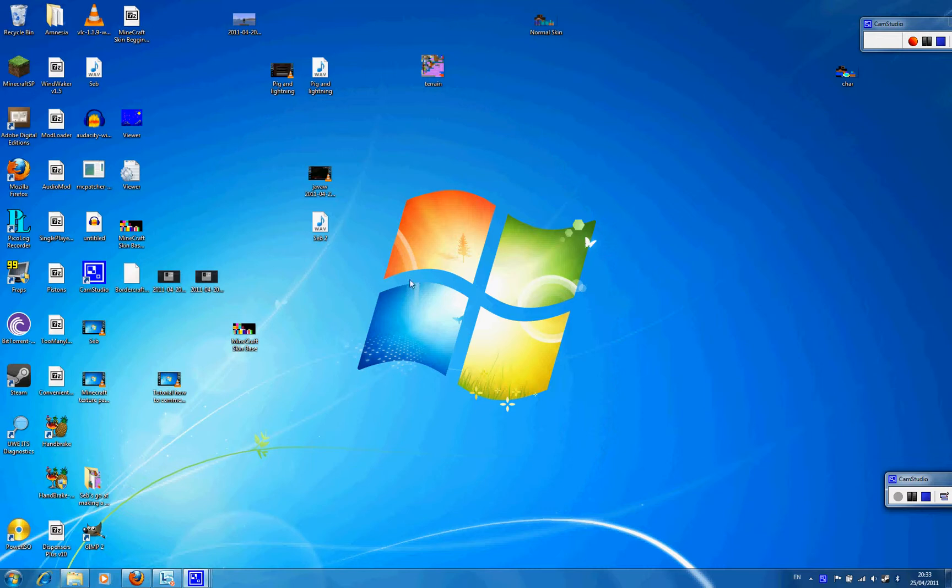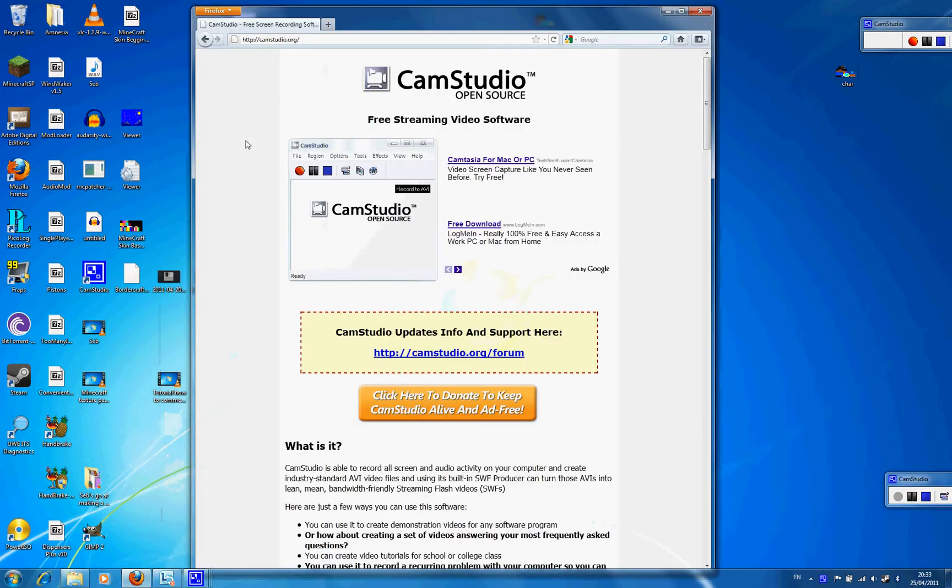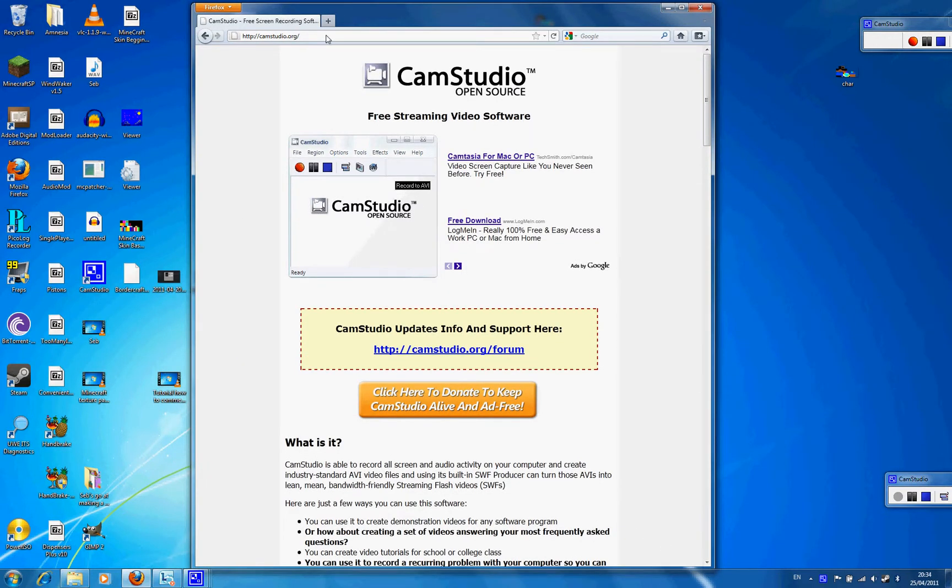So the first thing you have to do is open your browser. Then go to this website, the link will be in the description.